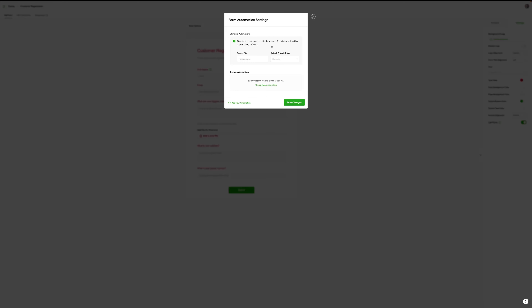That project will then appear in the board view that we saw earlier, and I can choose the state I want it to sit in. So perhaps this client intake form, when it's created, I give it the name 'test' and then I'll assign that to 'new lead' — or perhaps it could go straight to 'proposal sent', which is very exciting.